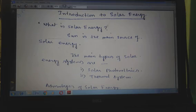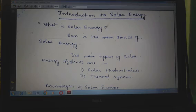The power received by the earth from the sun is approximately 1.8 × 10^11 megawatt, which is many thousands of times larger than the present consumption rate on the earth of all commercial energy sources.